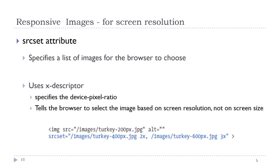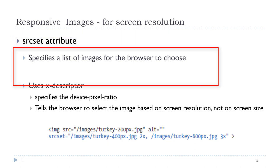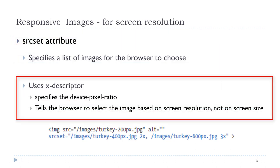There are several ways in HTML that we can work with responsive images. One way is to use the srcset attribute. In this example, we are targeting the image based on the screen resolution. The srcset attribute of the image tag is relatively new. However, it is widely supported. If you wanted to target the screen resolution, you would use what is called the x descriptor. The x descriptor specifies the device pixel ratio that we are targeting. And what this does, it will tell the browser to select the image based on the screen resolution as opposed to the screen size.